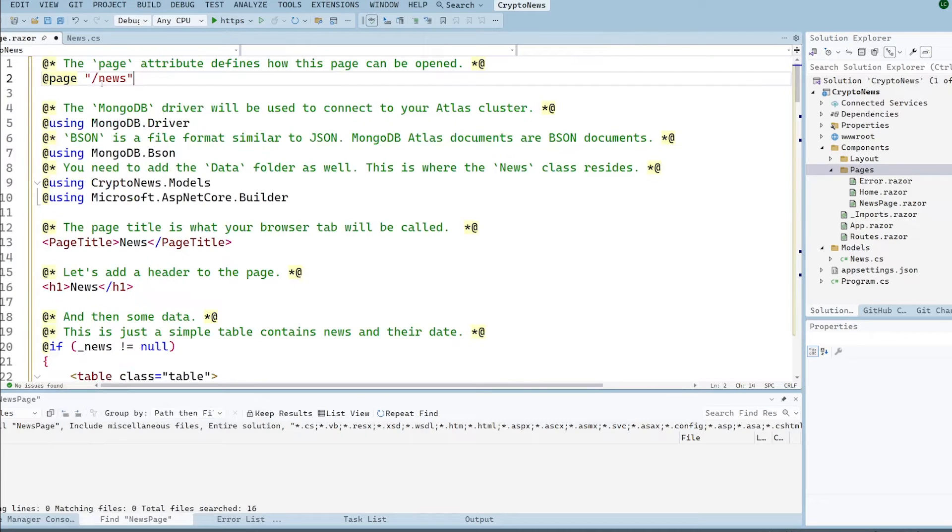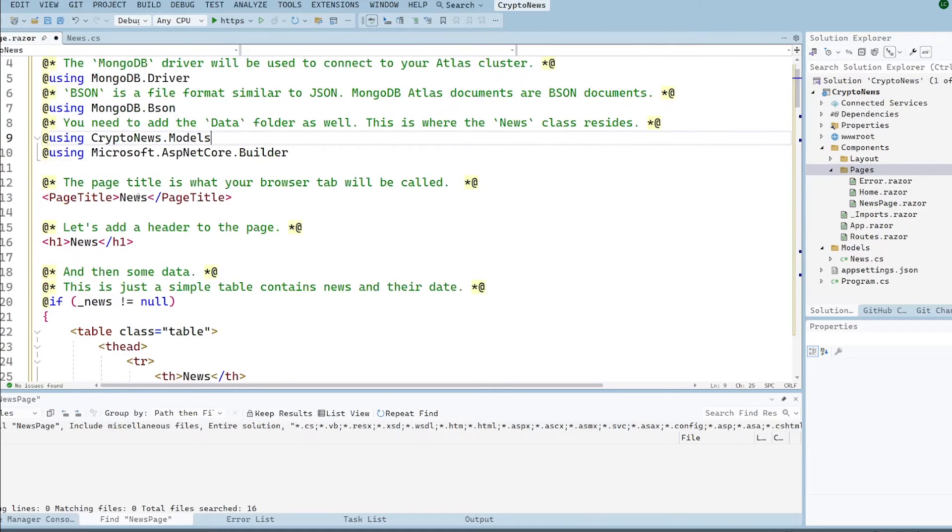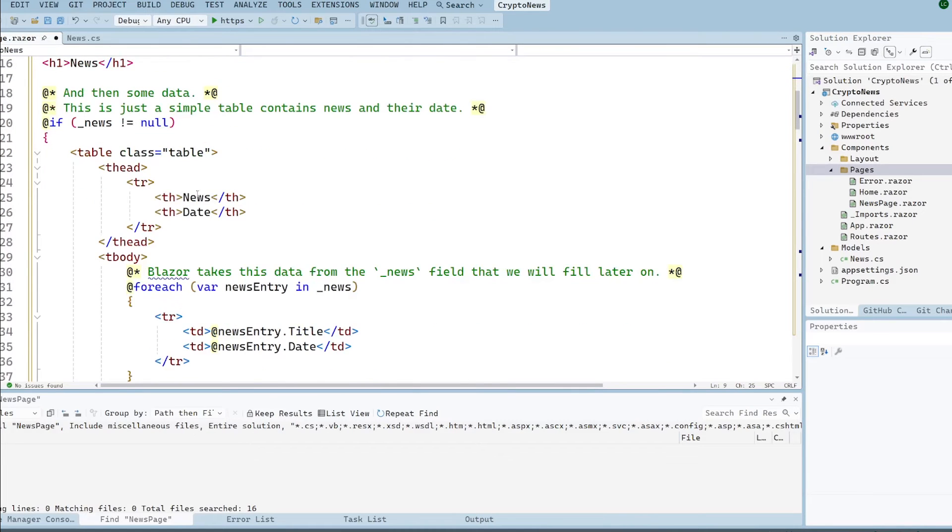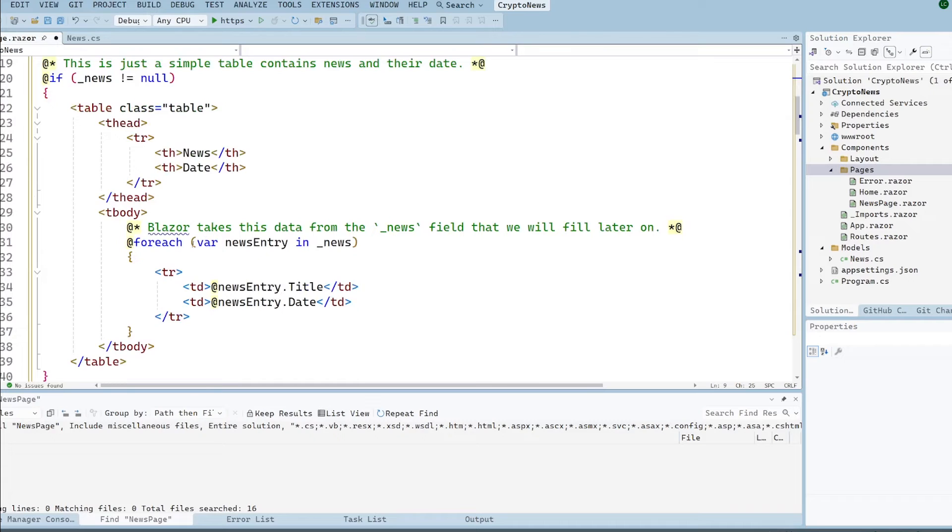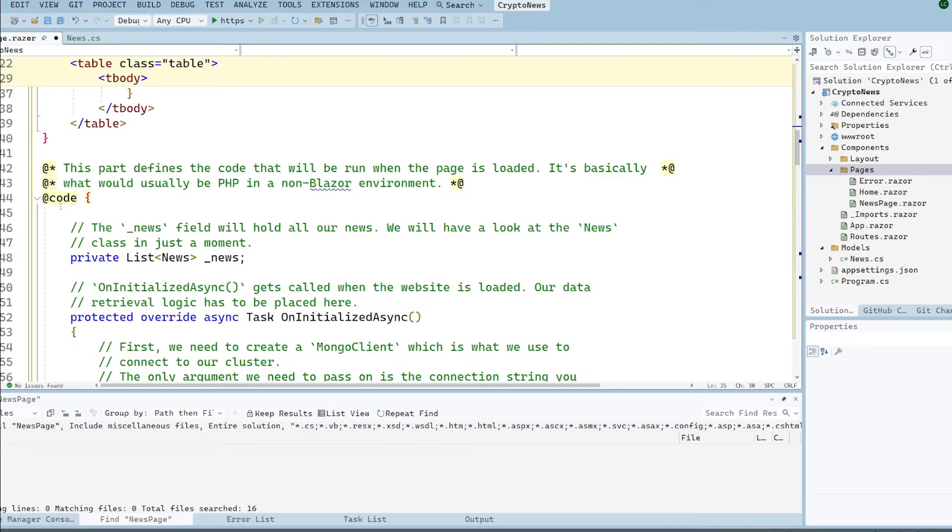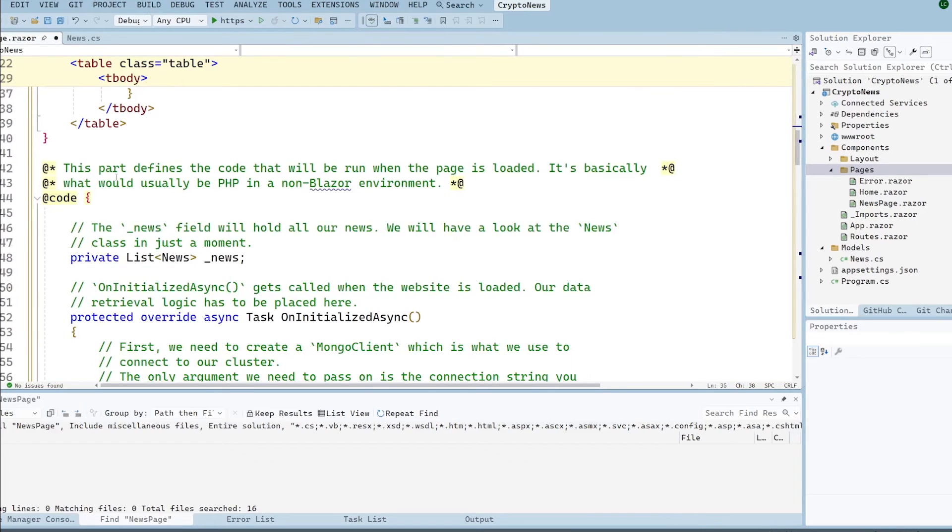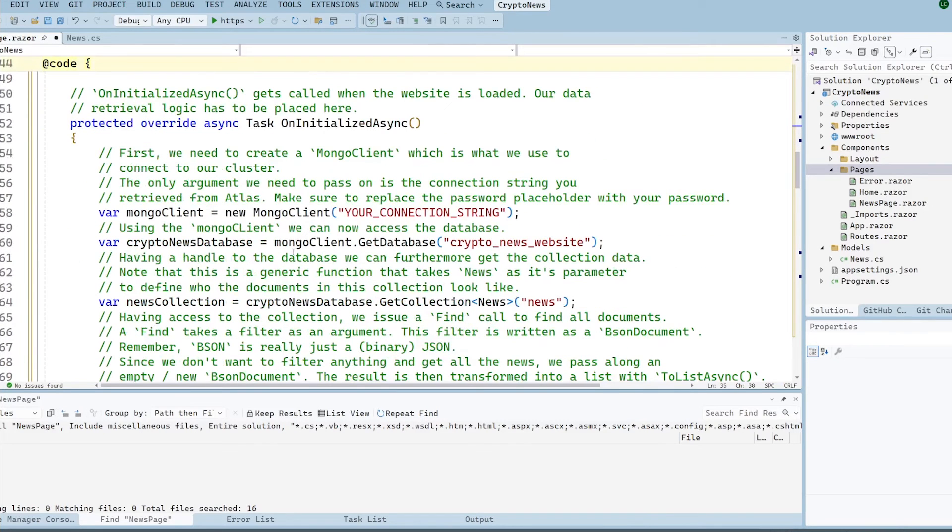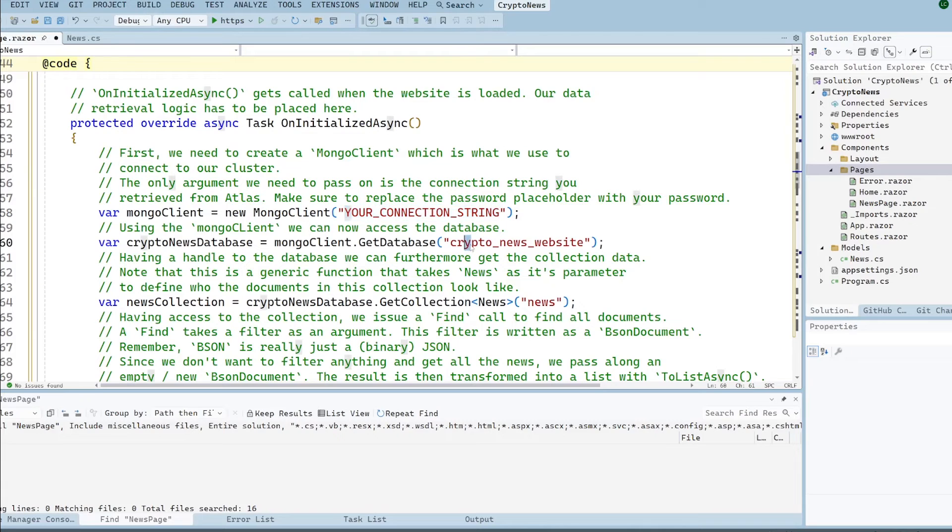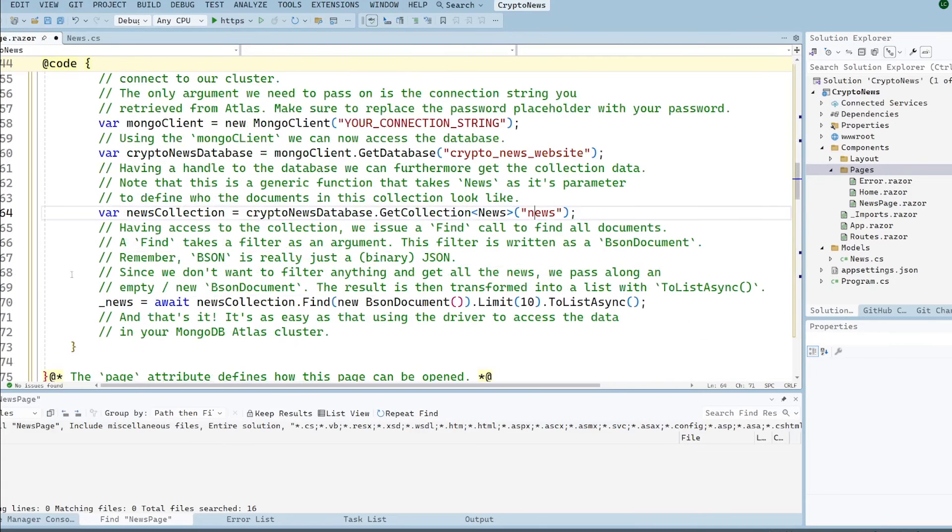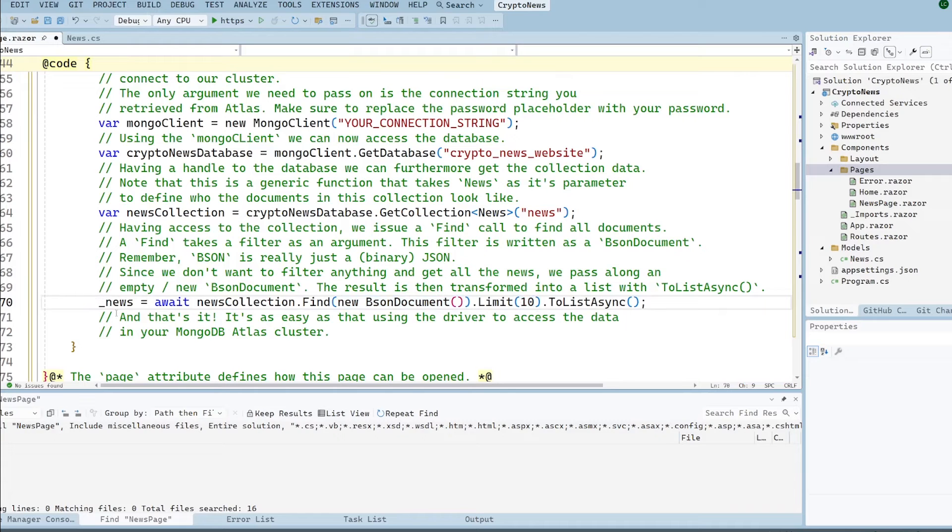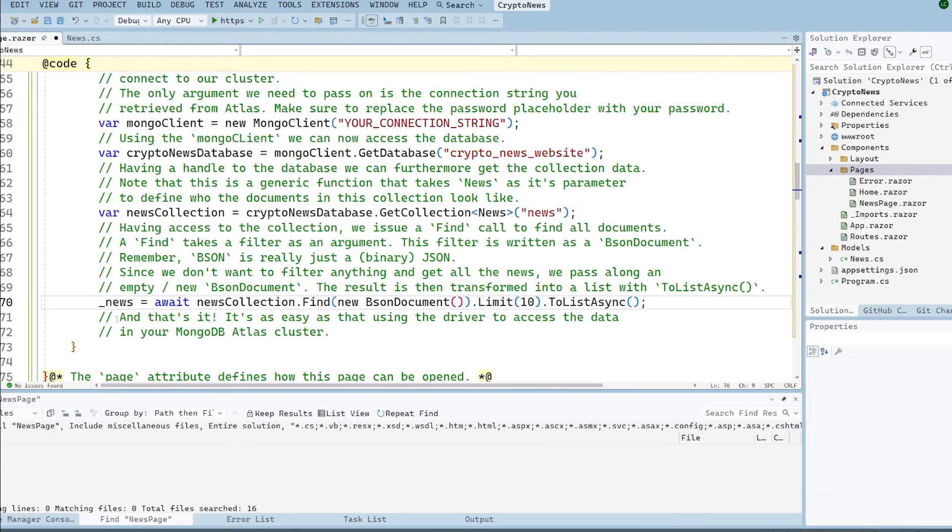So we're going to paste this. It's going to be available at slash news. We're using the driver bson and our models class and some other using statements. We're giving it a title and then we're saying if news is null then generate a table with the news and date headings. And for each entry in our news just display its title and date. And then we've got our code block here which is common in razor pages and we've got a list of news. And then we're saying well when you create the page go ahead and create a new MongoDB client. And before you run this for the first time you will need to update this value here. Get our database and our news collection and then just ask it to get all the results. We don't want to do any filtering so we just pass it a new document. Then we just say hey if there's loads of results just limit it to 10 and then convert it to a list. And now we will have all of our news available to use later on.